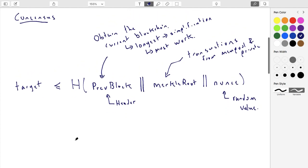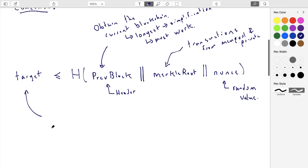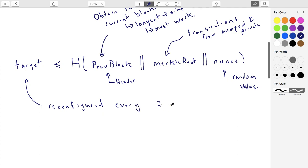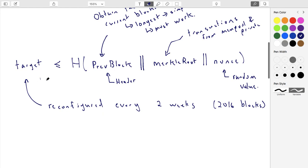Where does the target come from? The target is chosen by the network and reconfigured over time — about every two weeks. Assuming it takes a 10-minute interval to solve a block, that would be exactly 2016 blocks. So exactly every 2016 blocks, approximately every two weeks, the network reconfigures the difficulty of the target.